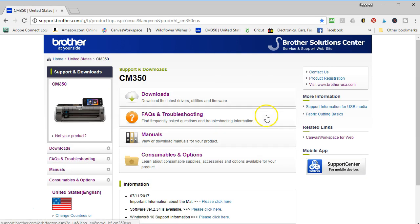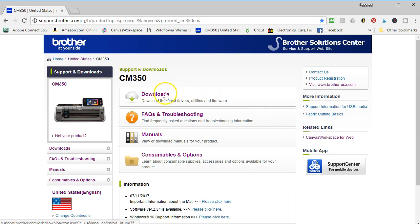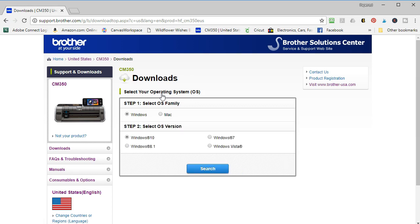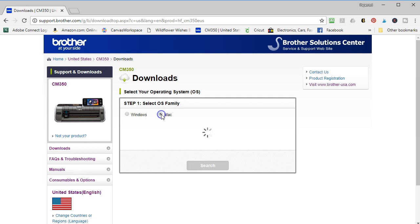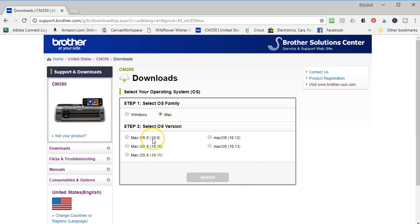You click on search and then you select your cutting machine. Then you can select the different pieces of software that you're going to be able to download that will go with your particular model. I want to point out something. I have a Windows 10 computer, so you're going to select your operating system. If you have a Mac, one of my subscribers, Pat, has a Mac, she said just go ahead and get the Brother Scan and Cut Type Converter.